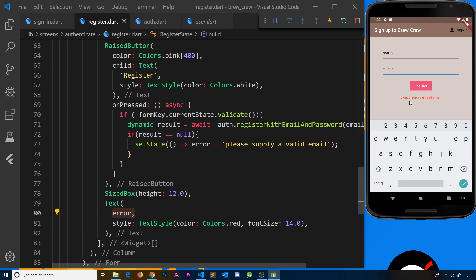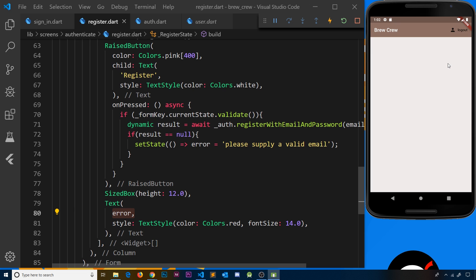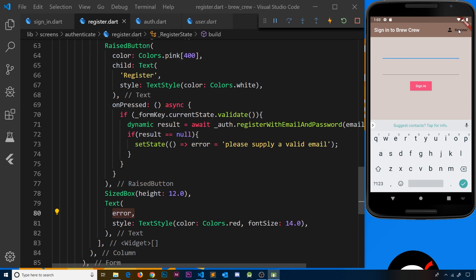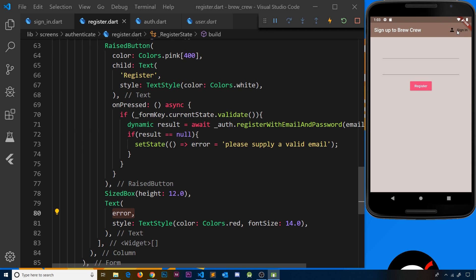Saving again, we can now see 'please supply a valid email' displayed in red because Firebase rejected the invalid email. Using a valid email like mario@thenetninja.co.uk and pressing Register takes us to the home screen — we've registered, got the response through the stream, are automatically signed in, and the home screen shows. Logging out returns to the form. In the next video I'll show you how to actually sign in with these credentials.